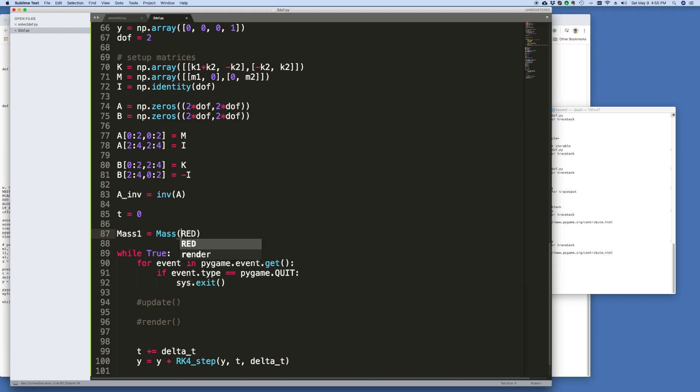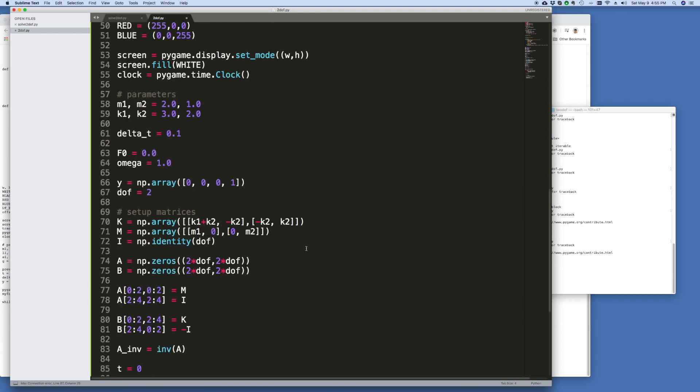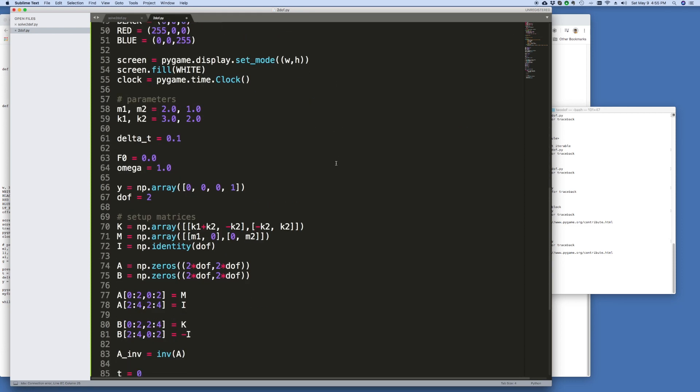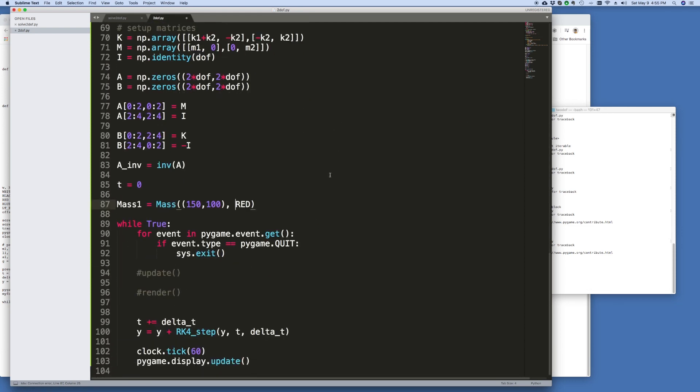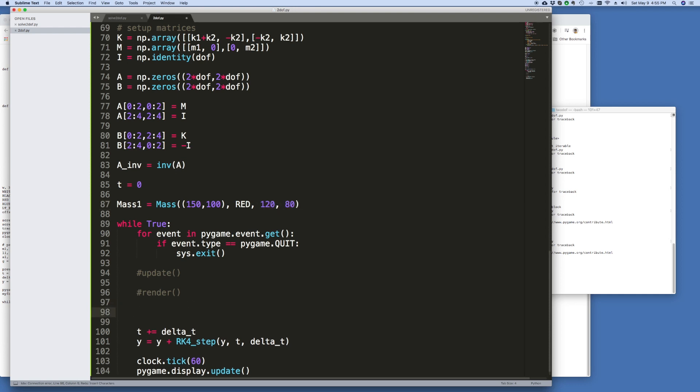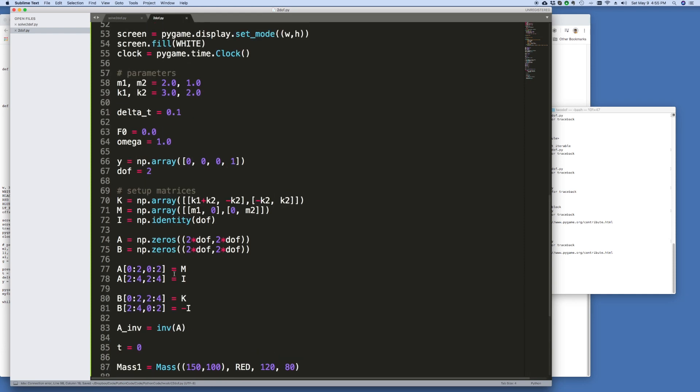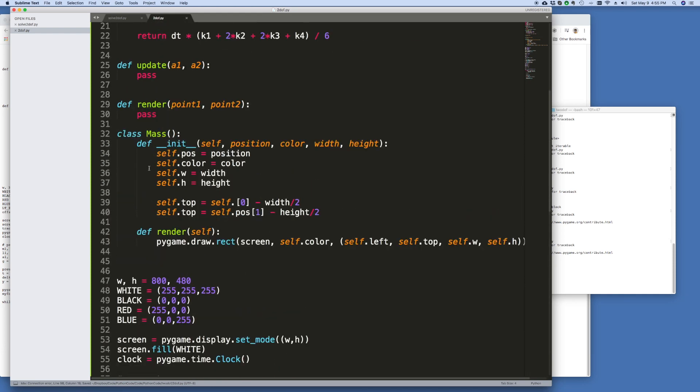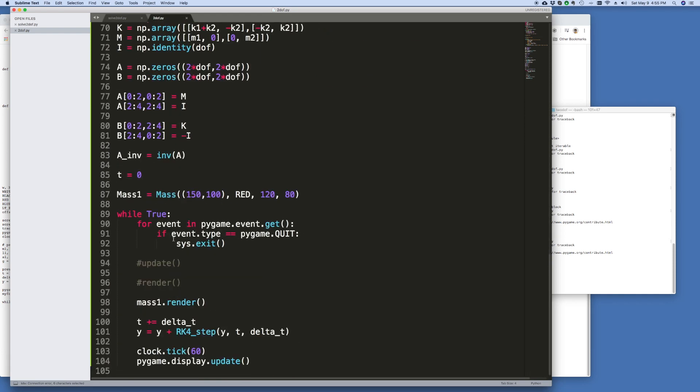And in fact the first thing we need to do is the position of it, 150 by 100. Position, color, width and height. So let's make it 120 by 80. And then all I'm going to do in this loop here is I'm going to go mass 1 render. And then what will happen is it's going to render it here because I've defined this method render for the mass.